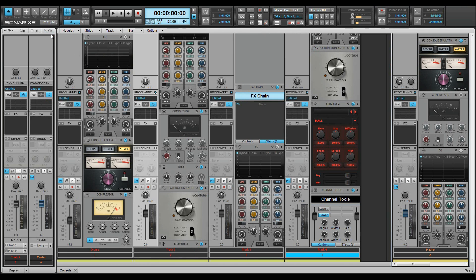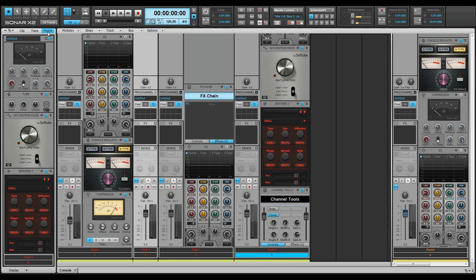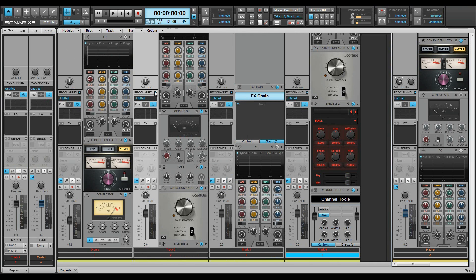You can only open Pro Channel in one view at a time. When you open Pro Channel in the console view, it closes in the inspector and vice versa.